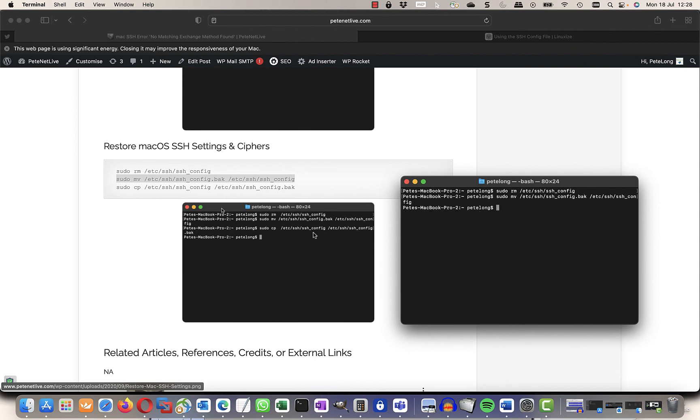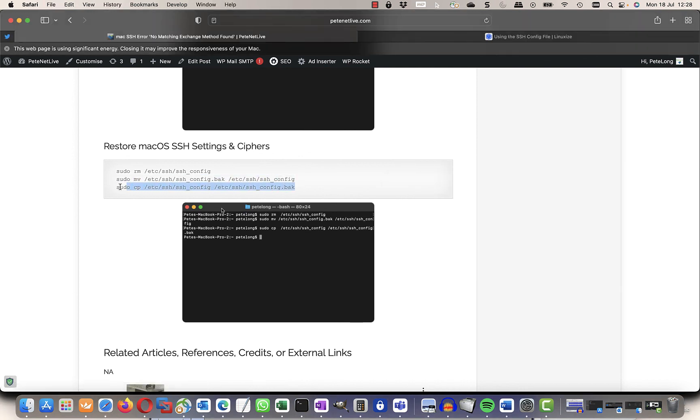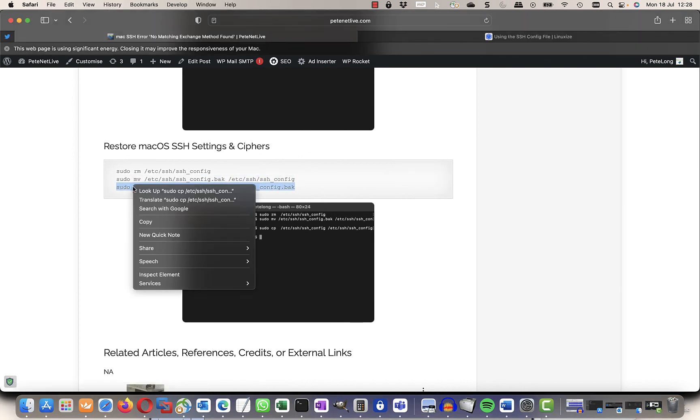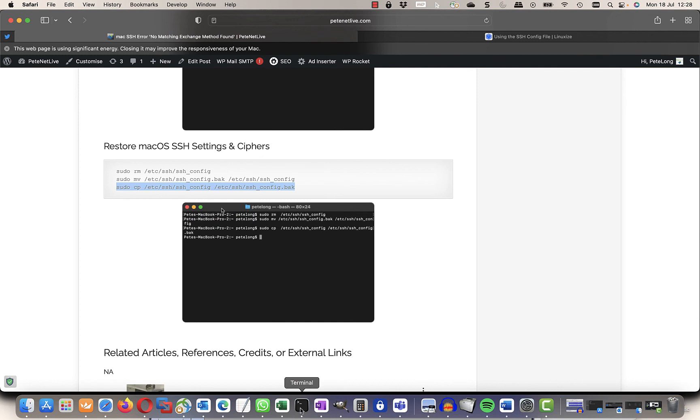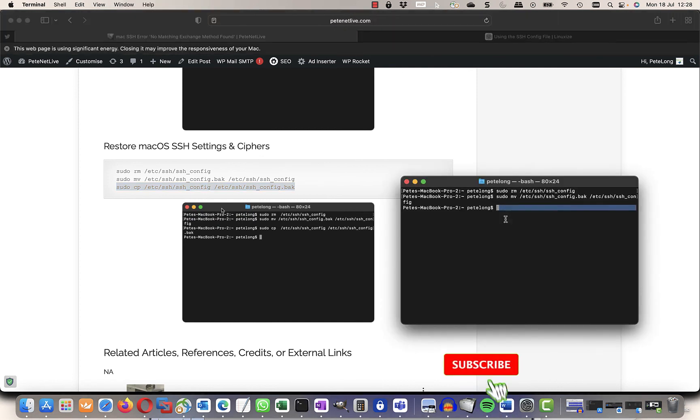And the last thing I need to do is take another backup so that next time Apple sends me an update and everything breaks, I can repeat this procedure again.